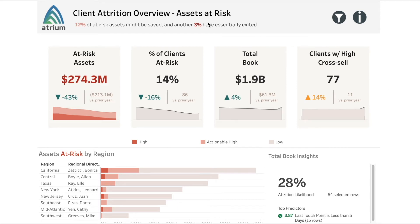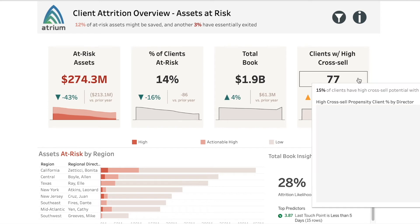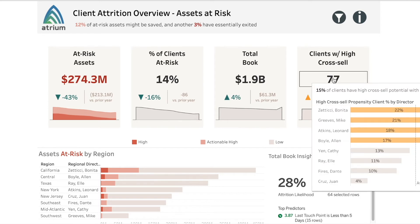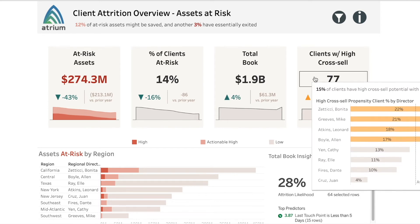Our solution gives you actionable insights enhanced with embedded AI and machine learning models powered by Salesforce's Einstein Discovery. This gives you that much needed insight, as seen here with clients with high cross-sell propensity.